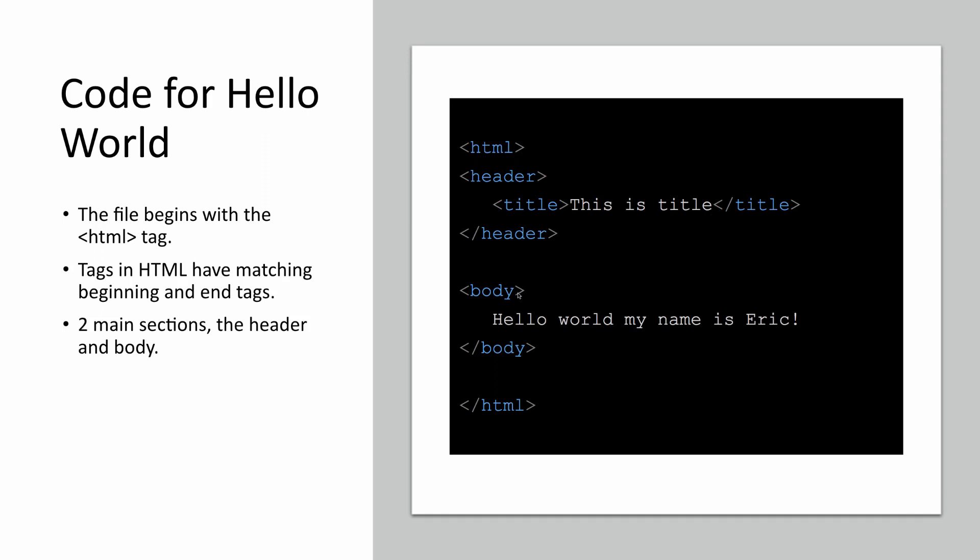The body again has a beginning tag and a matching ending tag, and then just some plain text that says, Hello World, my name is Eric. And so that's really it for our HTML document. I'm going to show you now you can construct this in Notepad, or you can use text edit—you can really use any text editor you want to do this. But we'll take a deeper look at that and then how you render it in the browser.